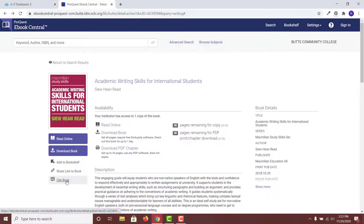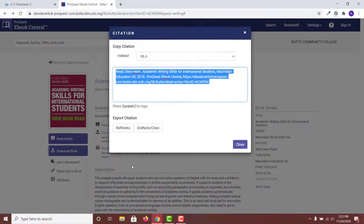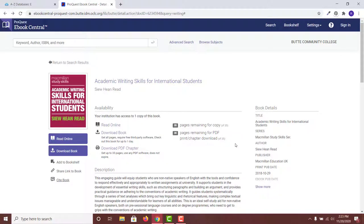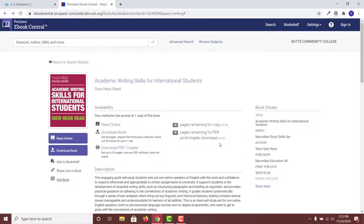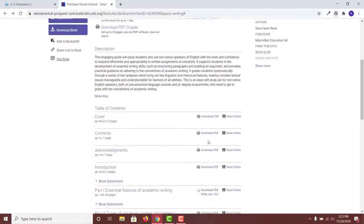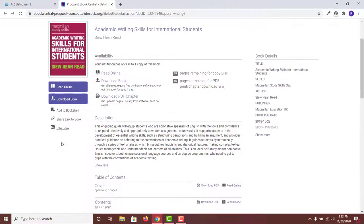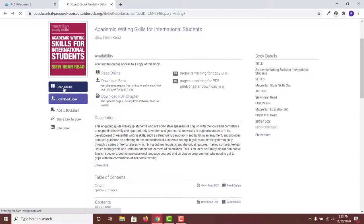You can also copy the citation of the book in the format of your choice. By scrolling down on the page, you can see the table of contents through which you can enter the section of your choice.